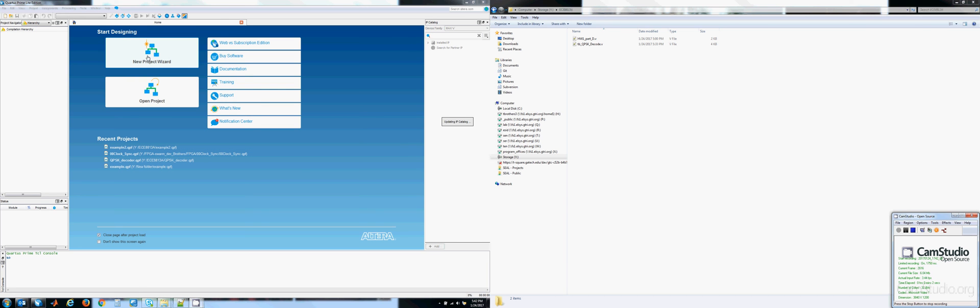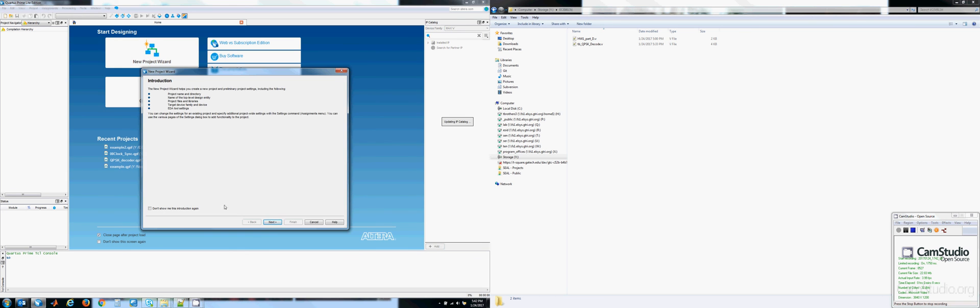This is a video tutorial about how to use Quartus and ModelSim. To start off with, we're going to create a new project.